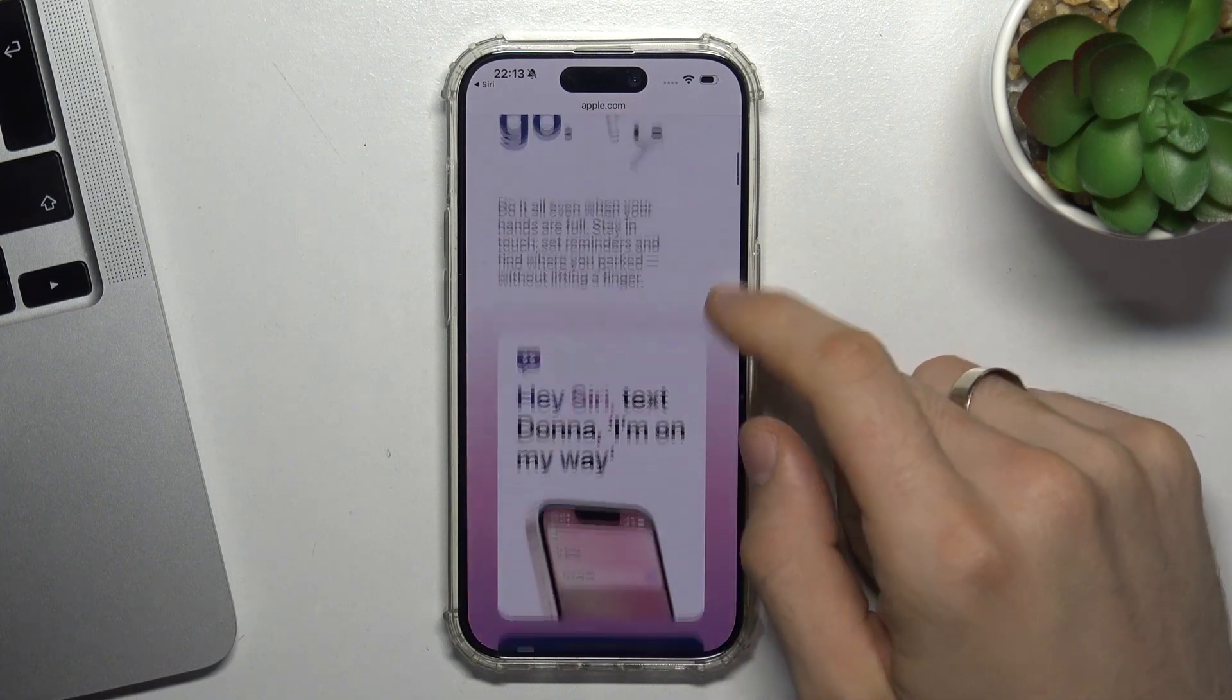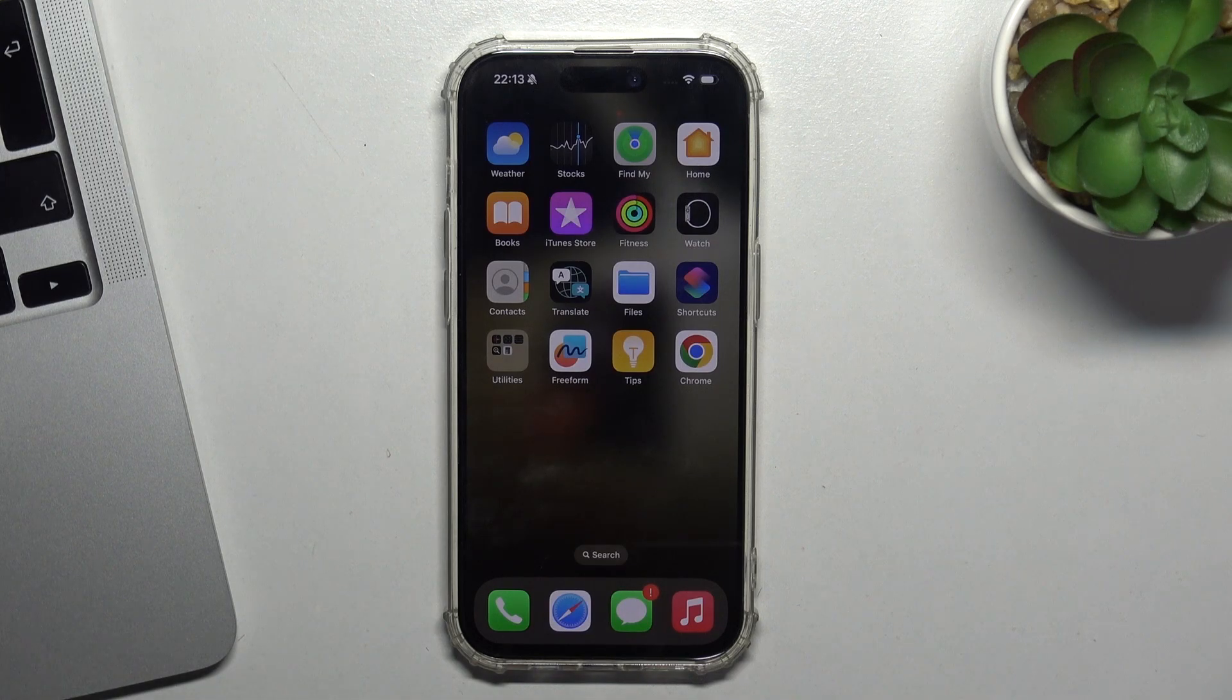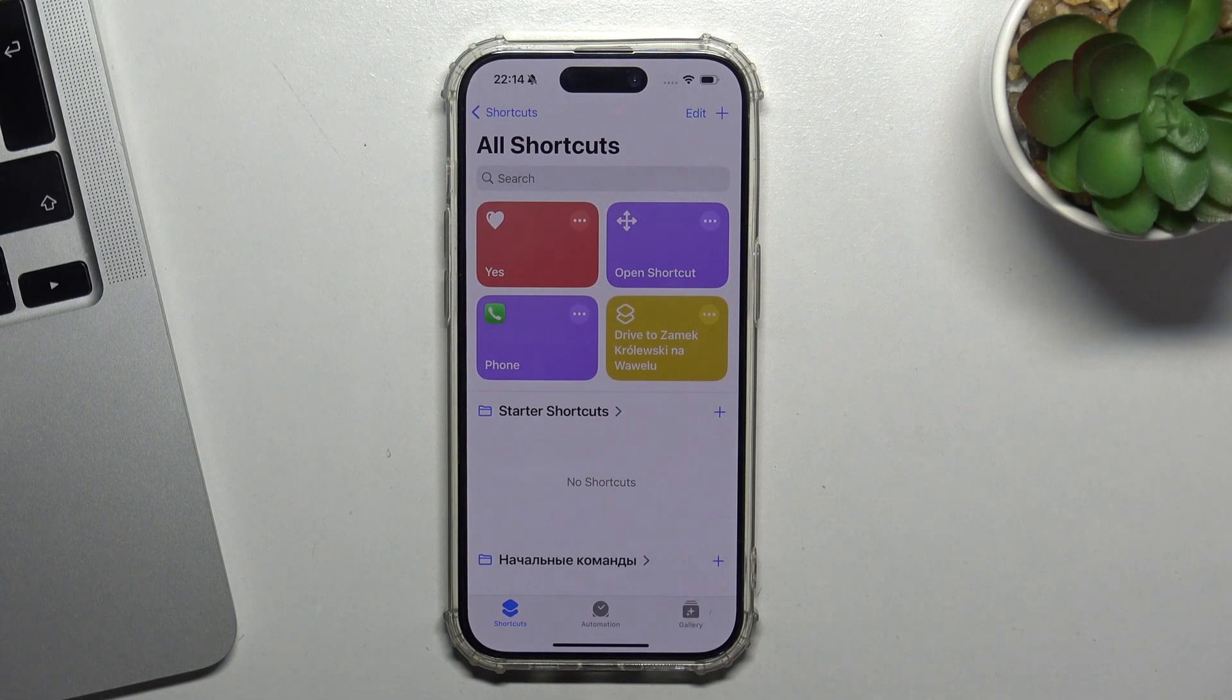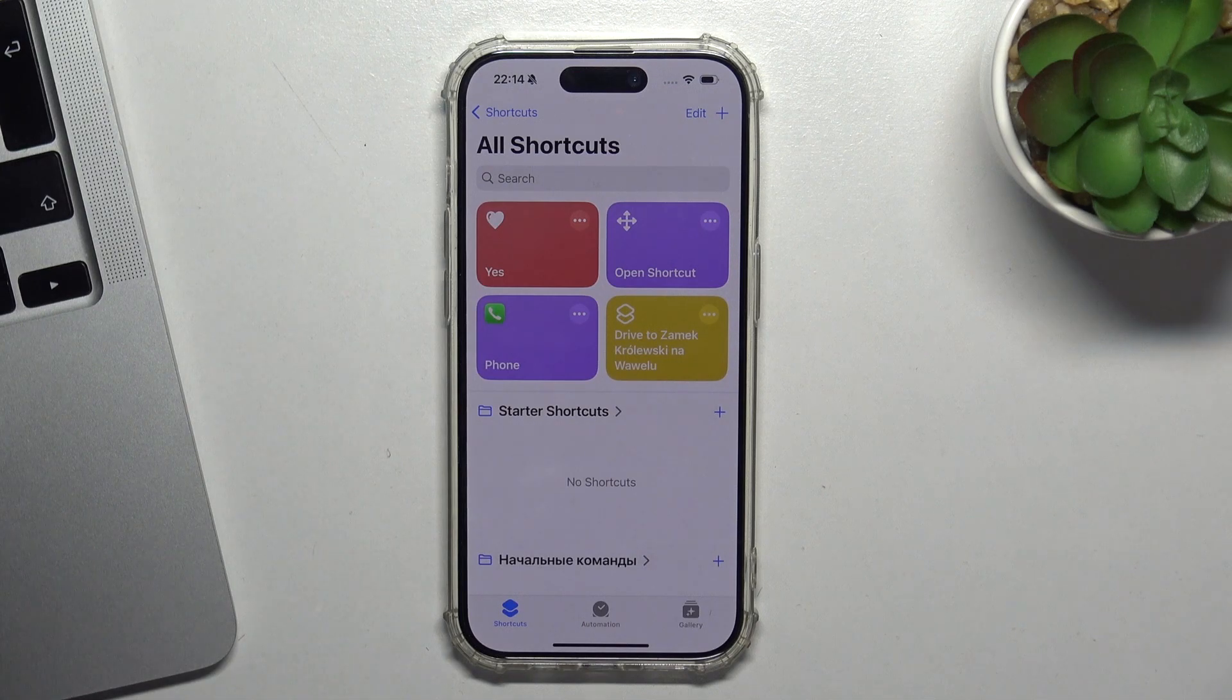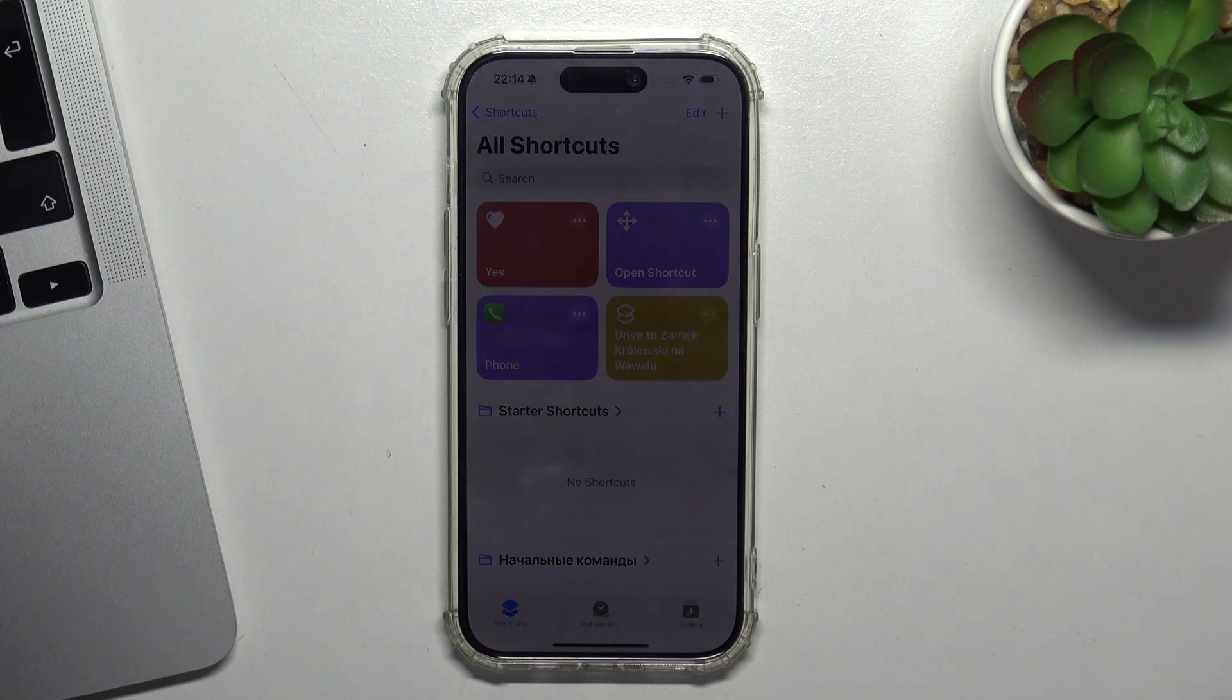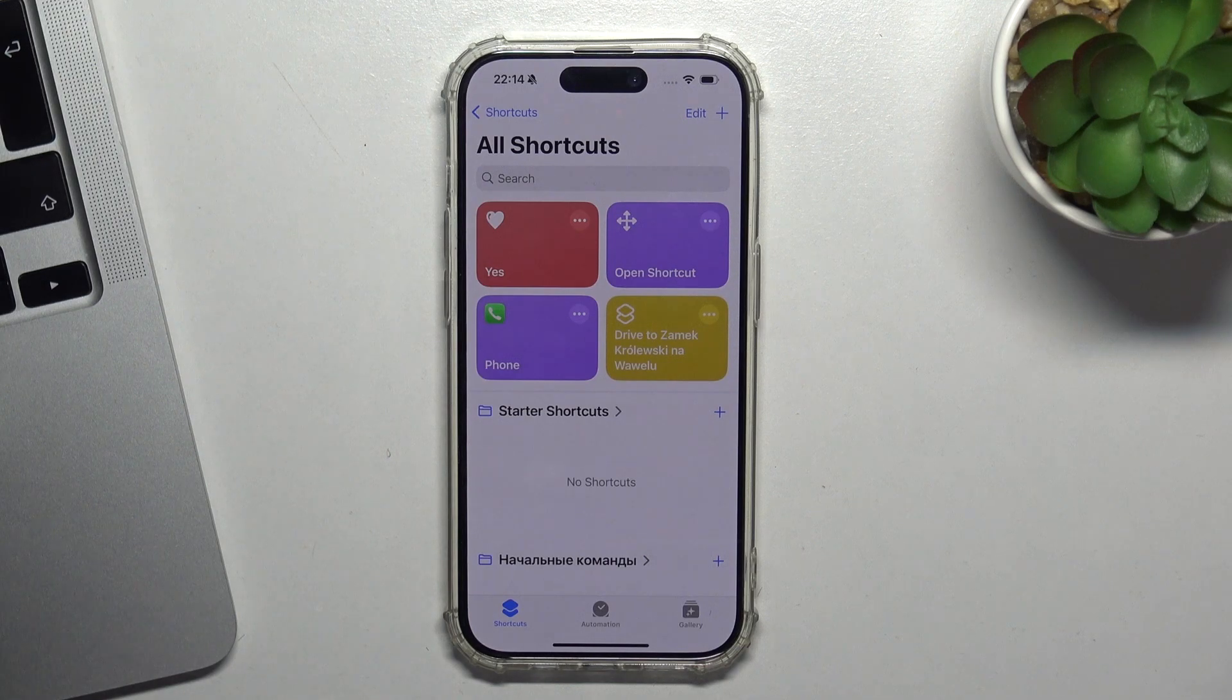For example, we can set up shortcuts to do something. We can set up a shortcut for enabling Bluetooth and connecting to, I don't know, the lamp in your home - a smart lamp. Just create this command here and name it like, turn off lamp.